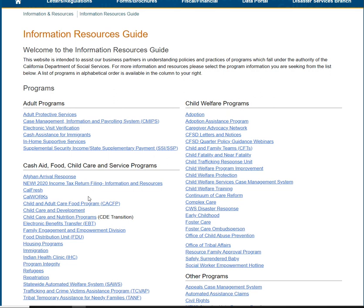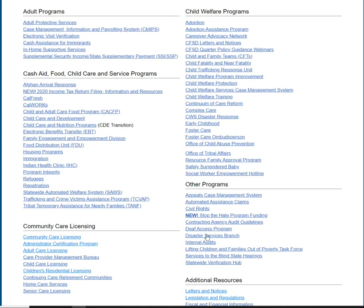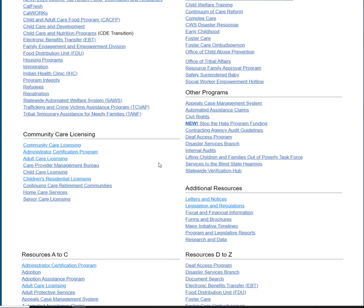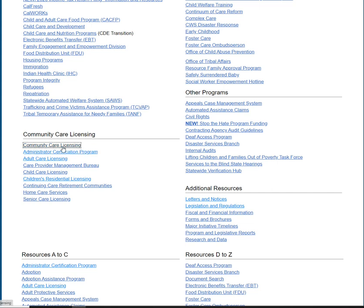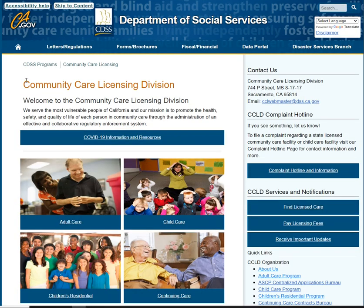As you can see here, you have adult programs, child welfare programs, cash aid, food, child care, and service programs — a lot of different information that may be important to you as well. But for the purpose of this training, we want to go right here to Community Care Licensing. I'm going to click on that first link and it's going to take us to the next page.